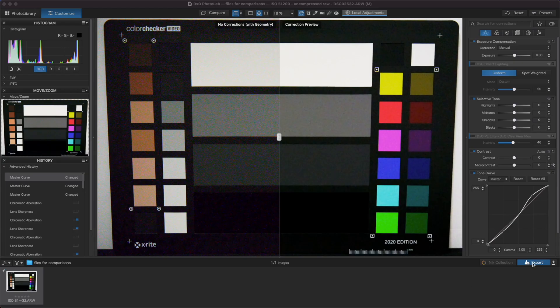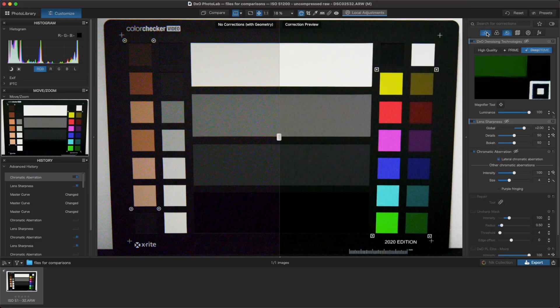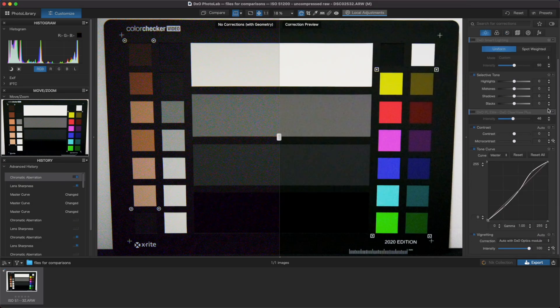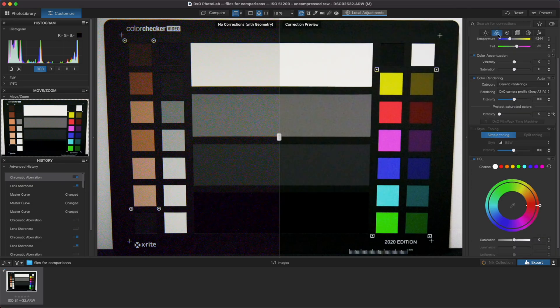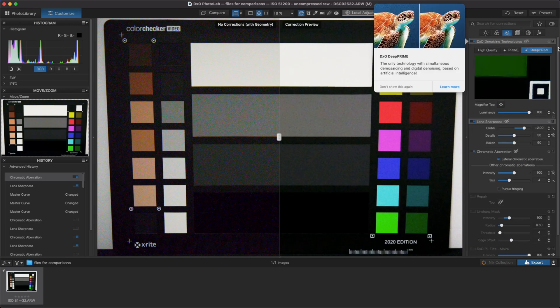Photolab can do anything that Pure Raw can do, but it's also a full-featured photo editor. You can choose from more output formats, have full control over the level of noise reduction and optical corrections, and also have access to a whole bunch of other tools to get your photo looking just right.